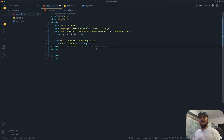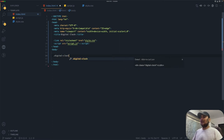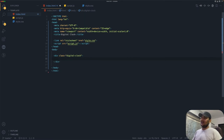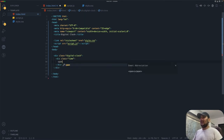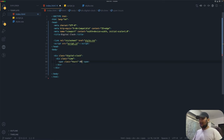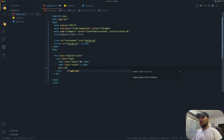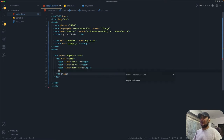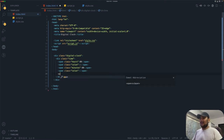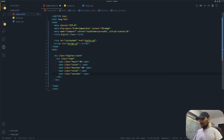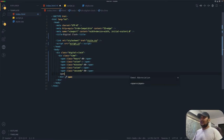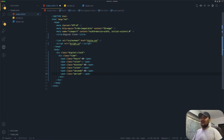First we will be working on the time part, and we'll work on the date part after. On the body we will create our first div which is going to be 'digital clock' to wrap the whole thing. Inside digital clock we will have a 'time' div, and inside time we'll have spans for hours, a colon, minutes, another colon, seconds, and a 'period' span which will display AM or PM.